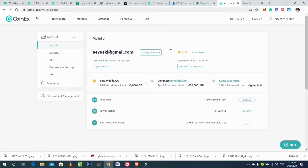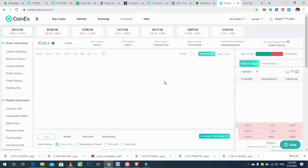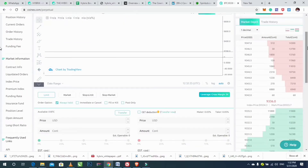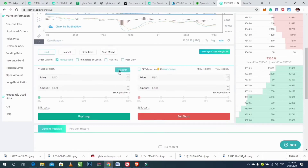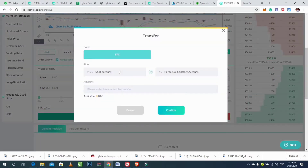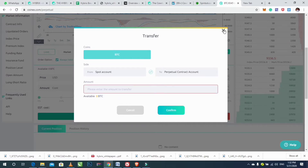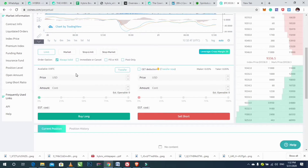To trade on perpetual contracts, click on 'Perpetual' here. Then after clicking on Perpetual, click on the Transfer button to transfer your BTC from your spot account to your perpetual contract account. Enter the amount you want to transfer, then click on Confirm.